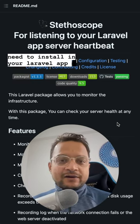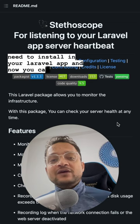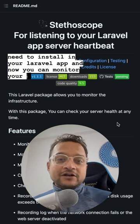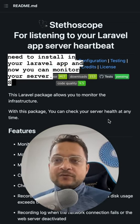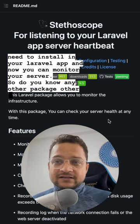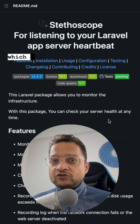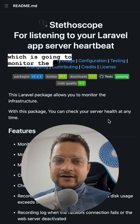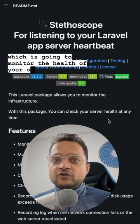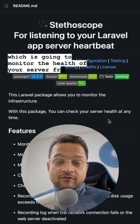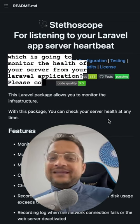You just need to install it in your Laravel application and now you can monitor your server. Do you know any other package other than Stethoscope that is going to monitor the health of your server from your Laravel application? Please comment below.